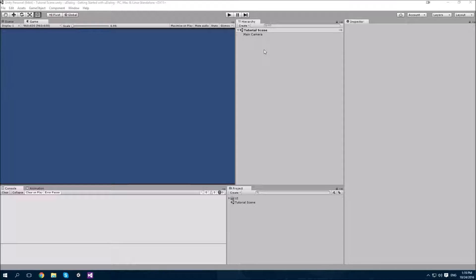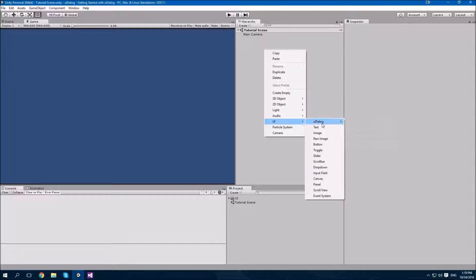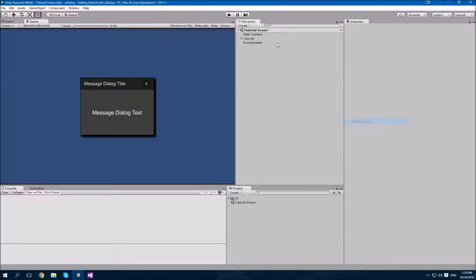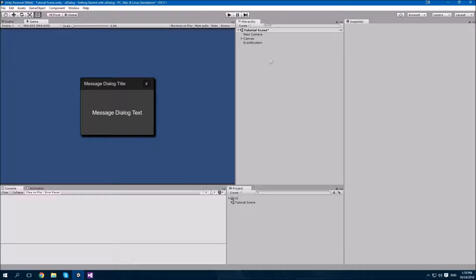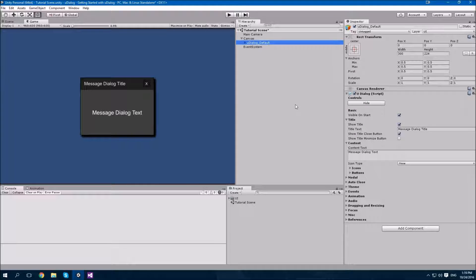You can add a new dialogue in the editor by right-clicking in the hierarchy and using the menu. Select UI, U-Dialog, Dialog. Our U-Dialog has now been added to the scene. As you can see, we've also ended up with a canvas and an event system, as our scene didn't already contain them, and U-Dialog needs them in order to function correctly.